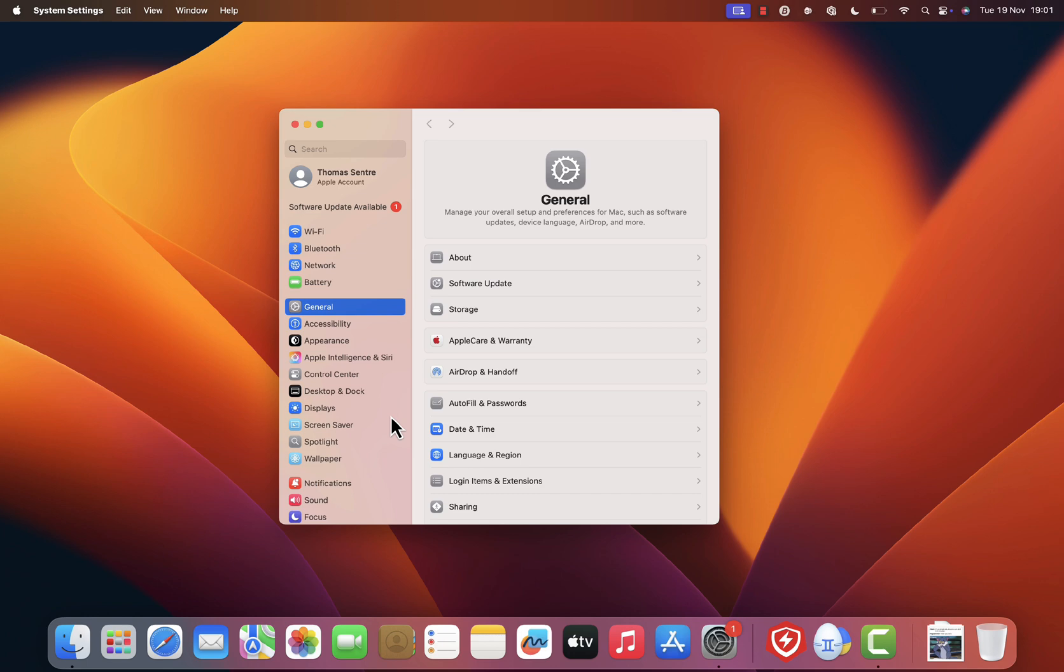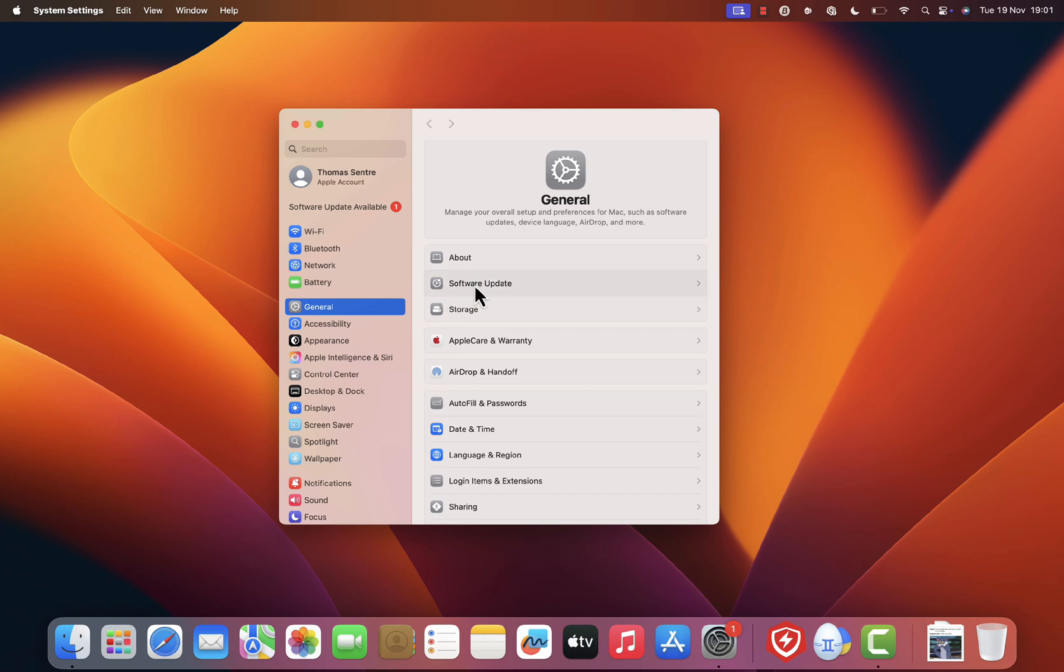Once you're in system settings, scroll down or find General in the sidebar and click on it. Under General, you'll see an option for software update. Go ahead and click that.